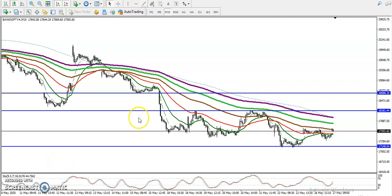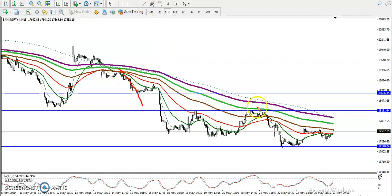This is Bank Nifty on the 15-minute chart. We have seen a clear downtrend, and the price is following the 150 moving average. You can see price bouncing from the 150 MA, and right now price is just near and just below this moving average.